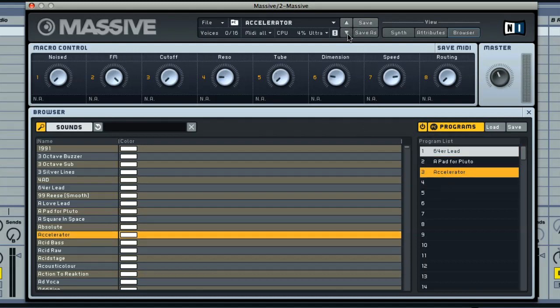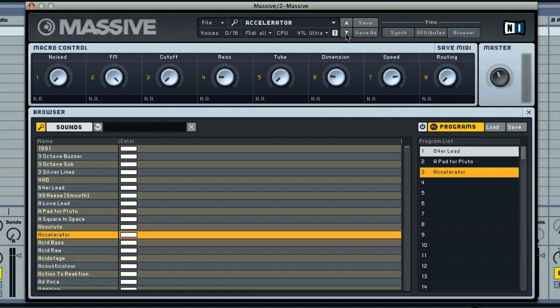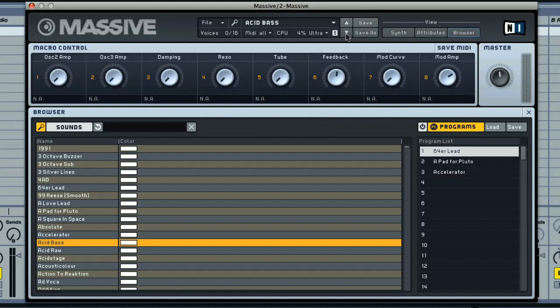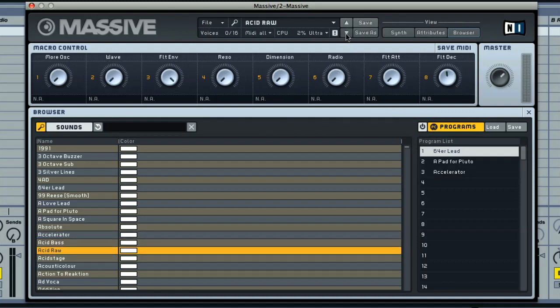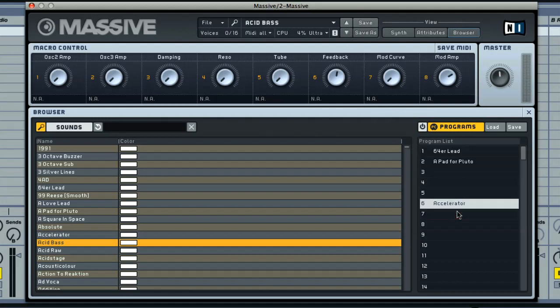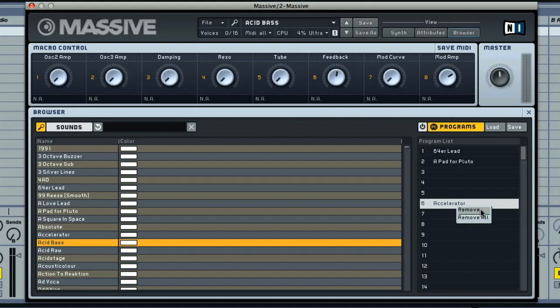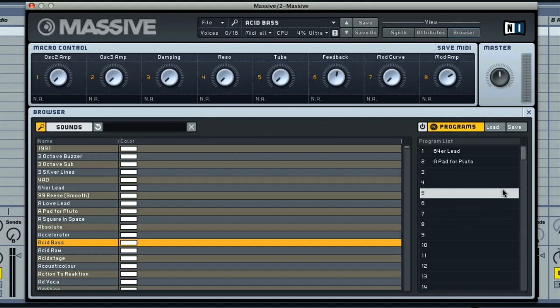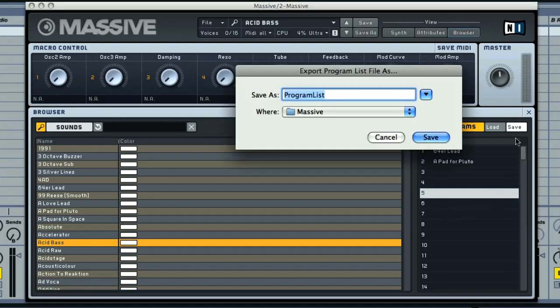Without the program list turned on, the up and down arrows just scroll through the factory sounds. This list can be edited by dragging around sounds or deleting them with the context menu once again. And, if you like, you can save the list using the switch at the top, after which you can choose a name for it.